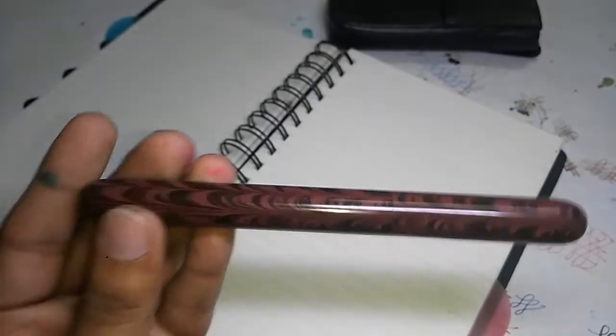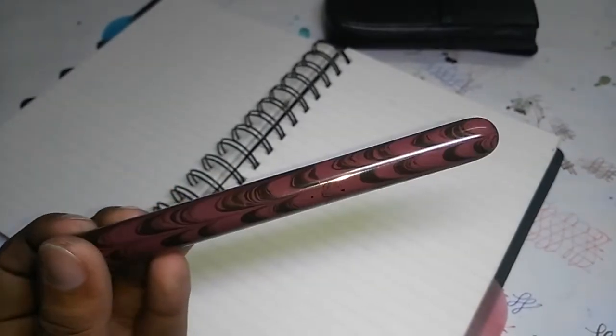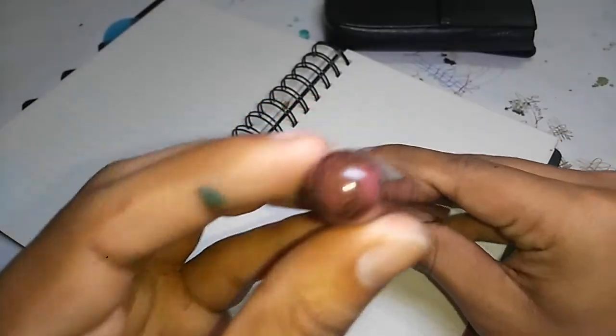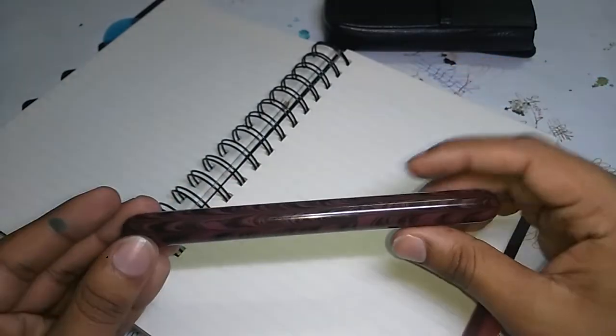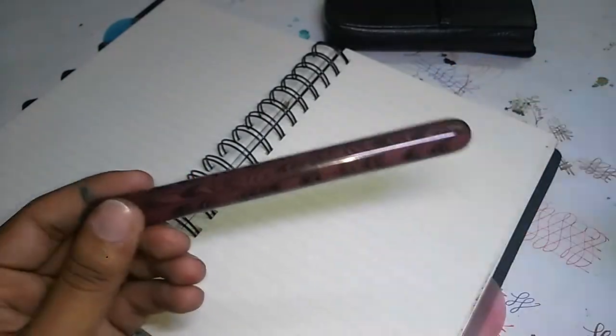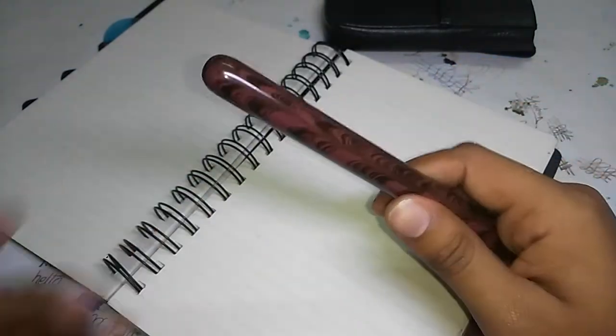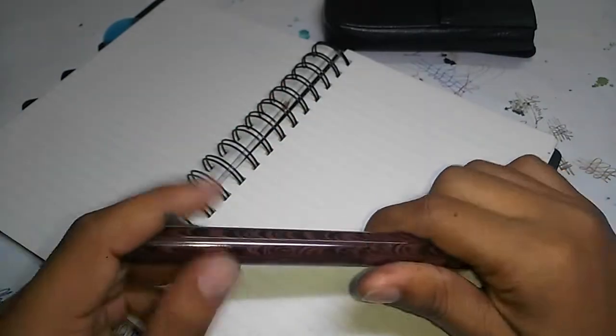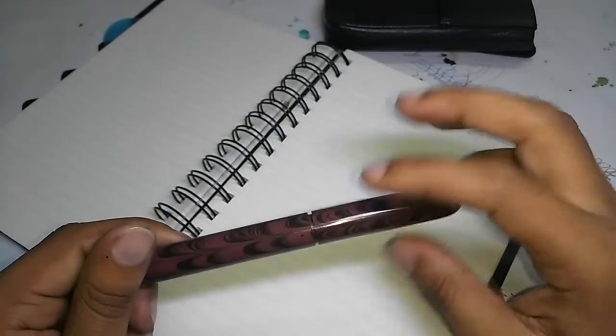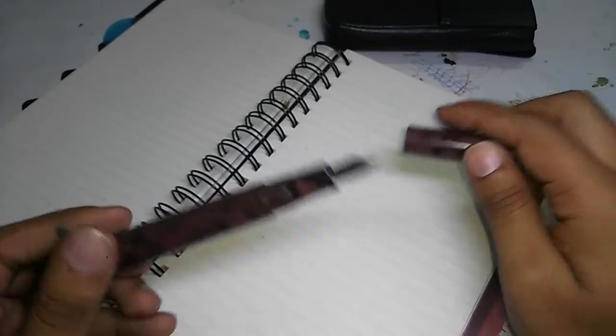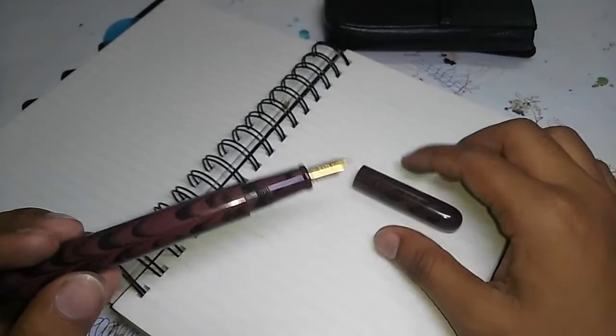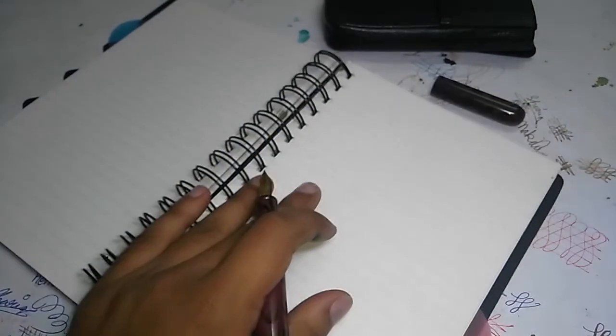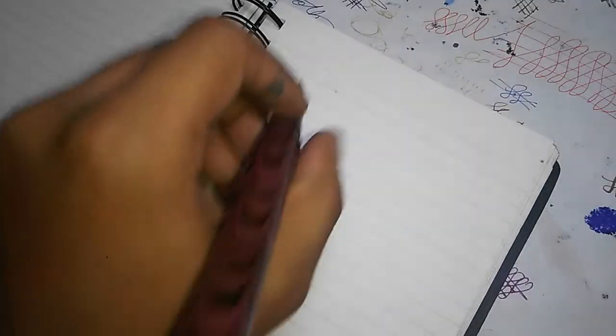It doesn't feel like a pen; it feels like something stickier to hold, and I like that. It's something different in the collection. Now let me just quickly give you a writing sample.